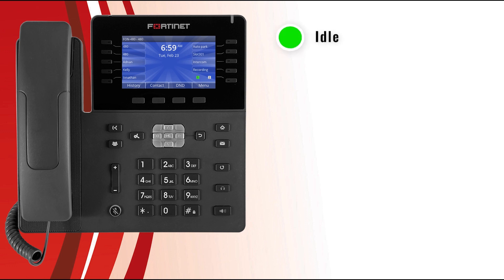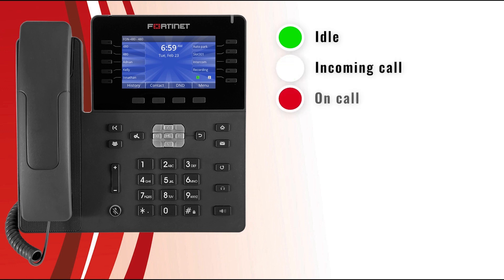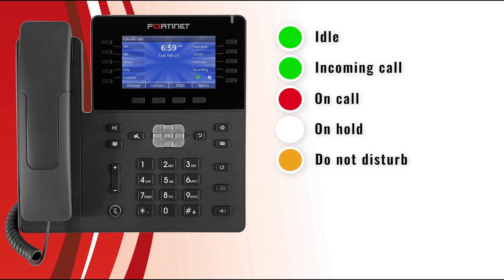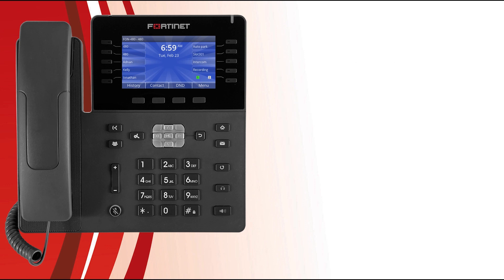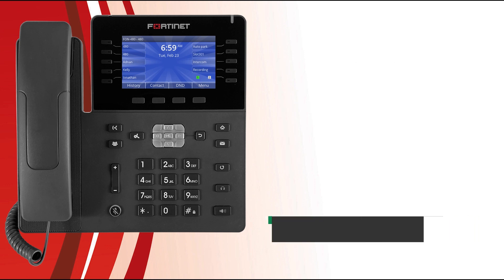When the LED is solid green, the extension or line is idle and available to take calls. When it's flashing green, there is an incoming call. When it's solid red, the extension or line is on a call. When flashing yellow, the extension or line has a call on hold. And when it's solid yellow, the extension has enabled do not disturb mode.